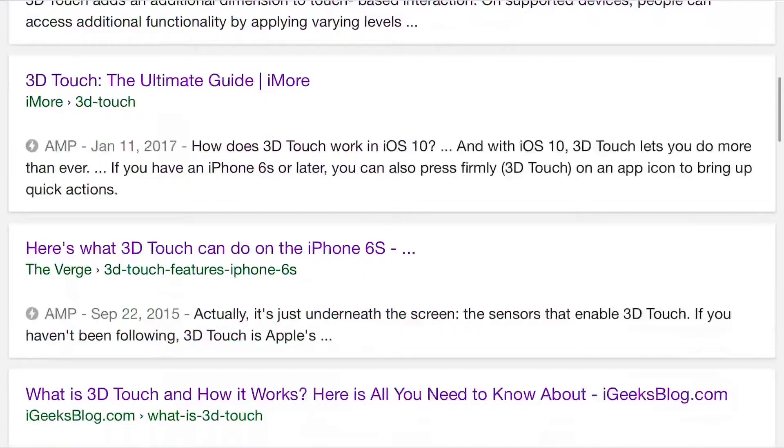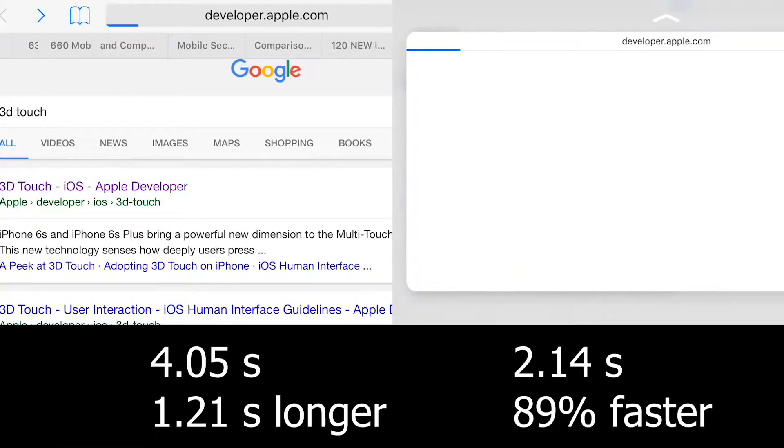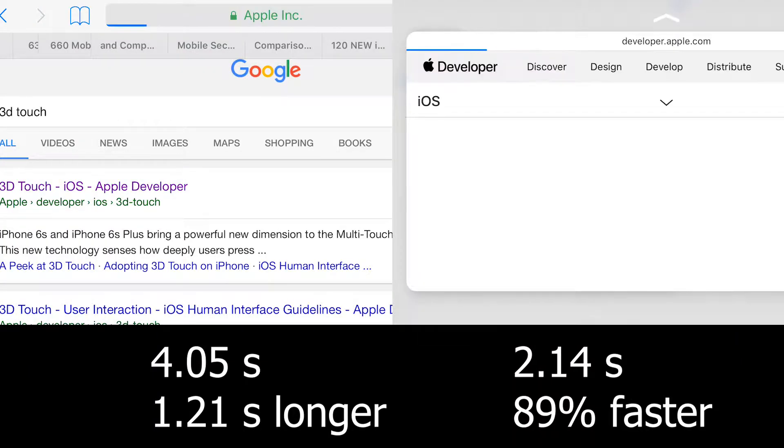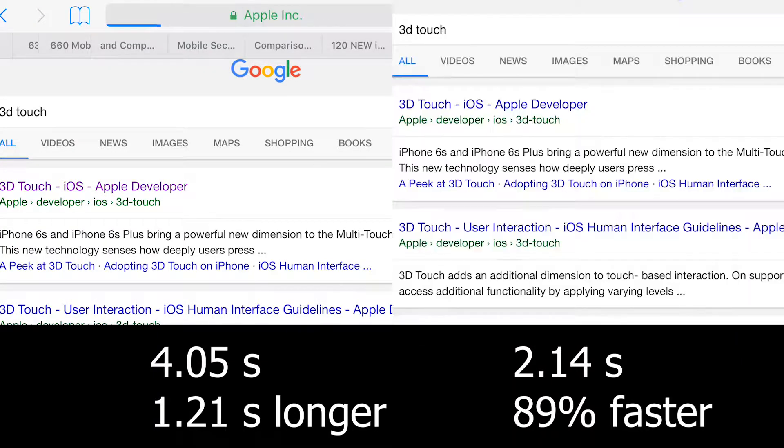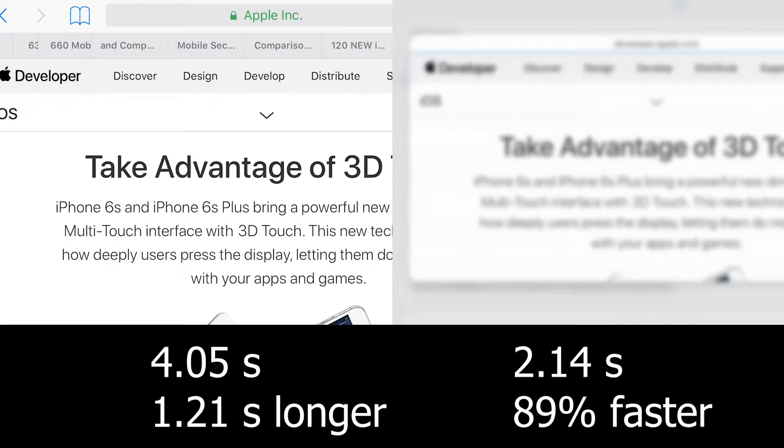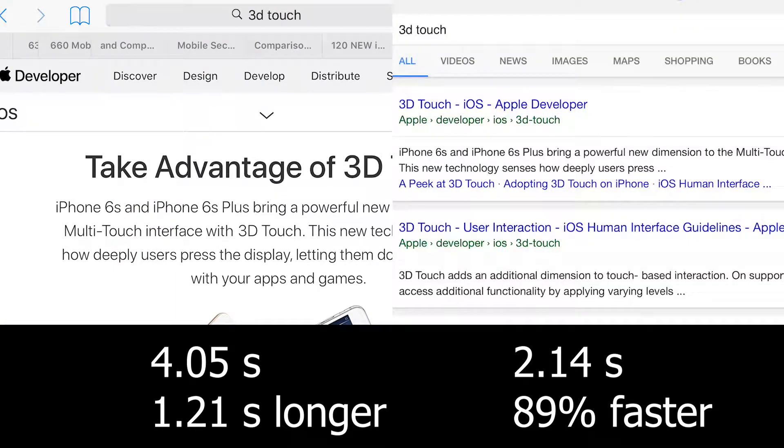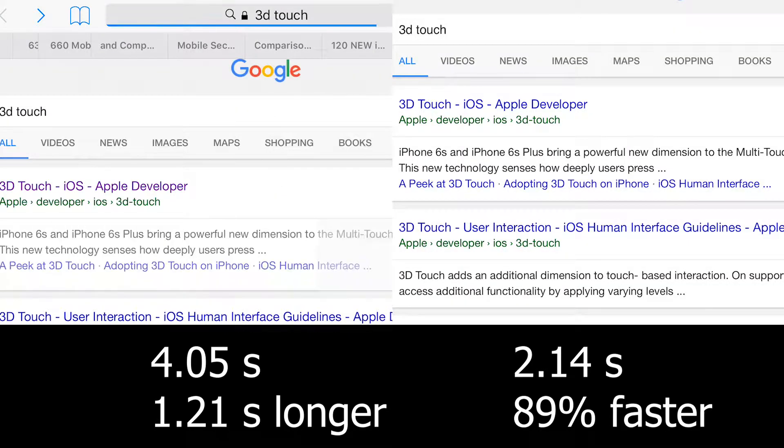The first website I tried loaded faster with 3D Touch and it also was faster to get out of the website due to the fact that you did not have to hit a separate back button.